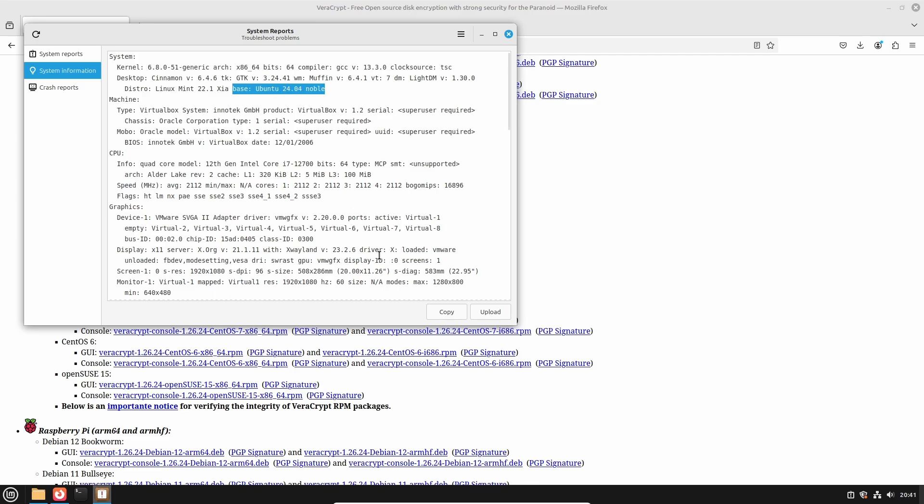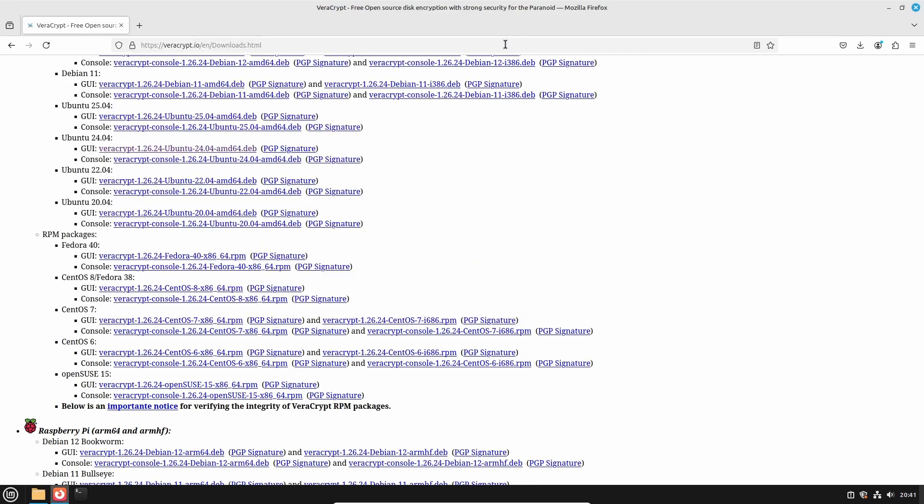Guarded with this knowledge, go back to the VeraCrypt downloads and download the GUI packages for Ubuntu 24.04.